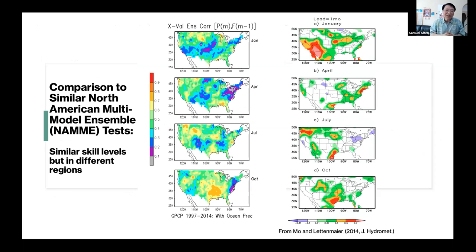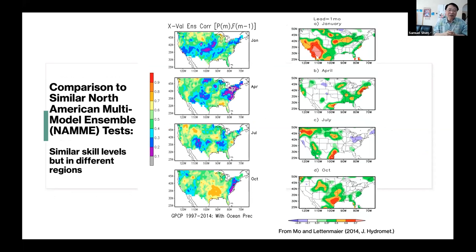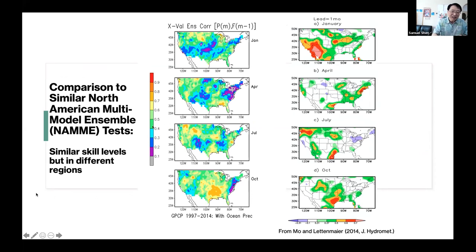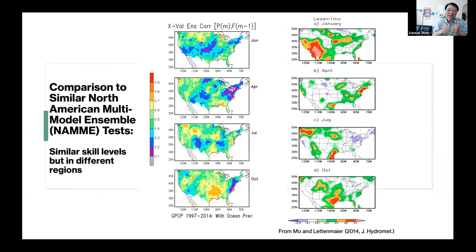We also compare with model predictions from the North American Multi-Model Ensemble. It looks like we are doing slightly better in some regions — the white region represents 0.1 to 0.3 correlation, and our method's comparable region appears slightly smaller, though the results are broadly comparable.